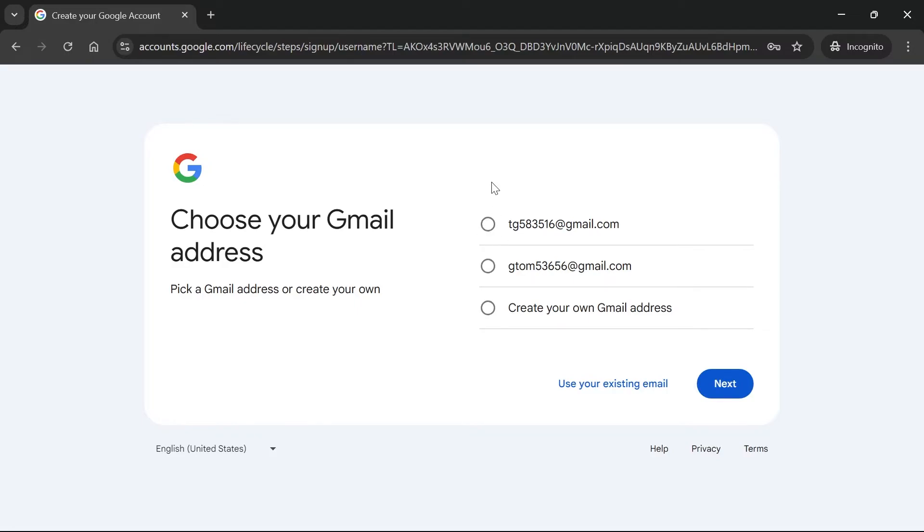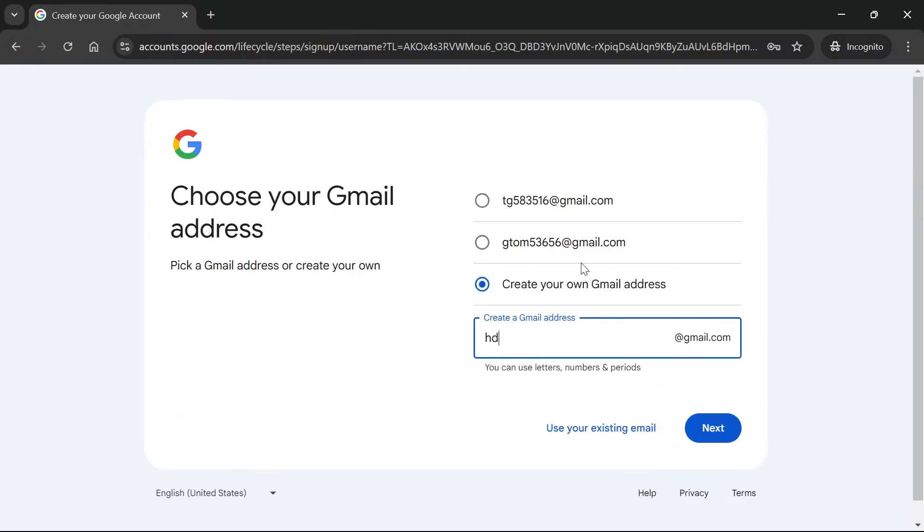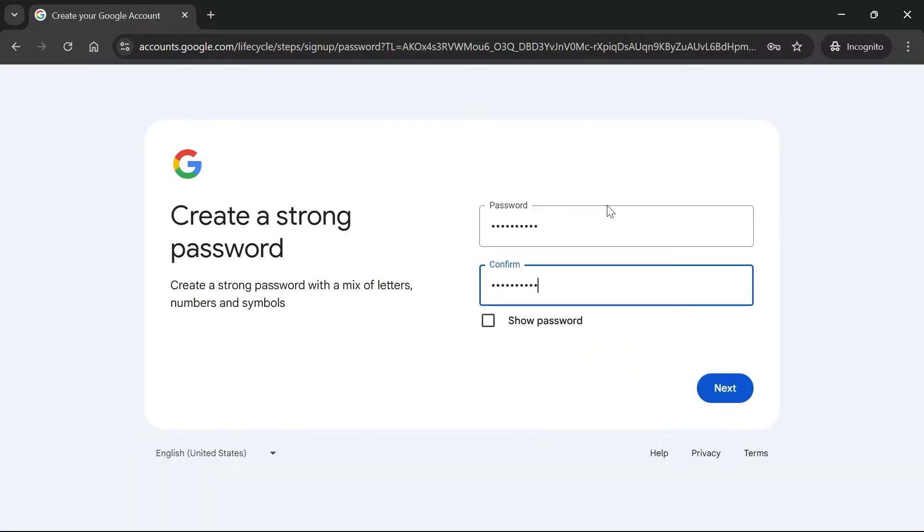Now you can either pick one of these suggested ones or you can click create your own Gmail address and go ahead and type in what you want your account to be called. This will always finish with at gmail.com. Then click on next and set up a password for your account and hit next.